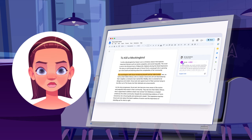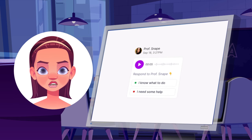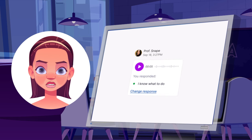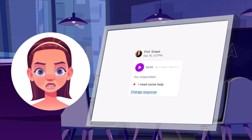Emote even lets you know that students have heard your feedback and encourages learners to confirm that they understand your feedback or if they need more help.